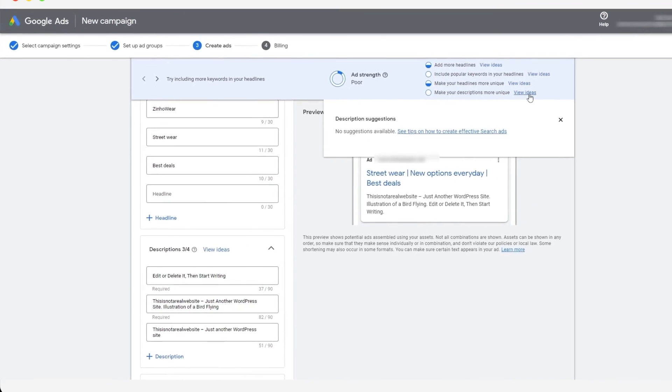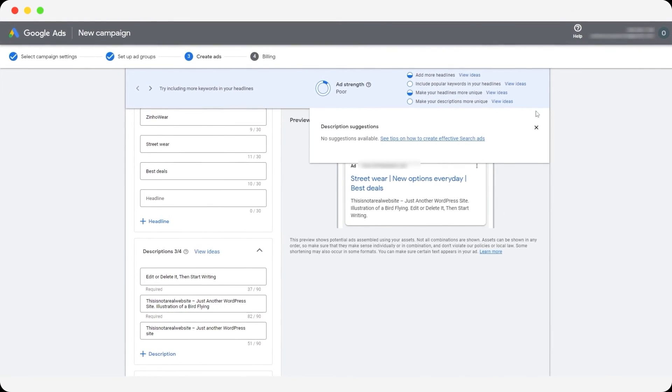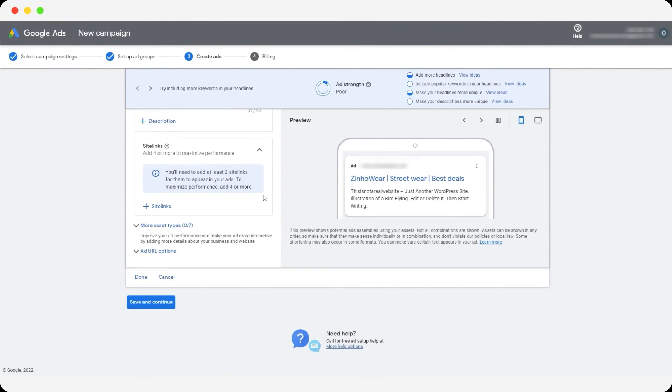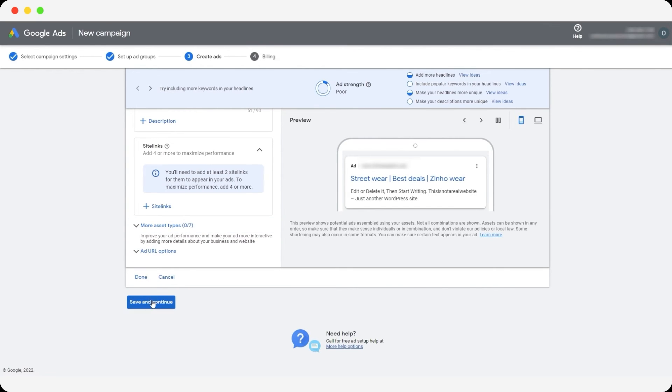So we can view these ideas over here, but there are no suggestions as of yet. And once you have done everything, you are good to go. Then you can just simply click on save and continue.